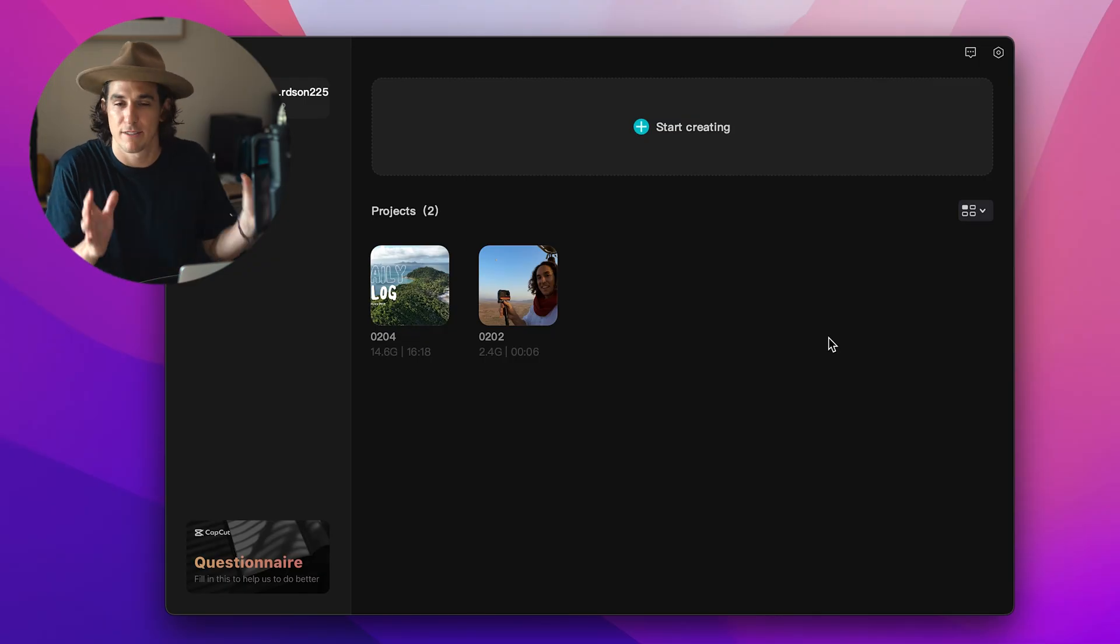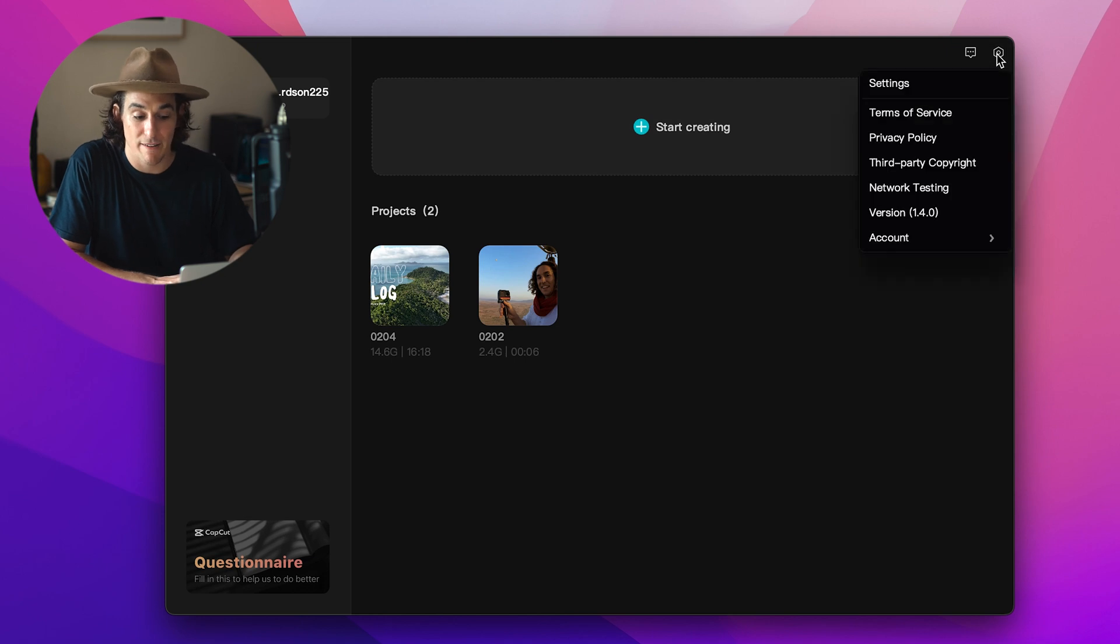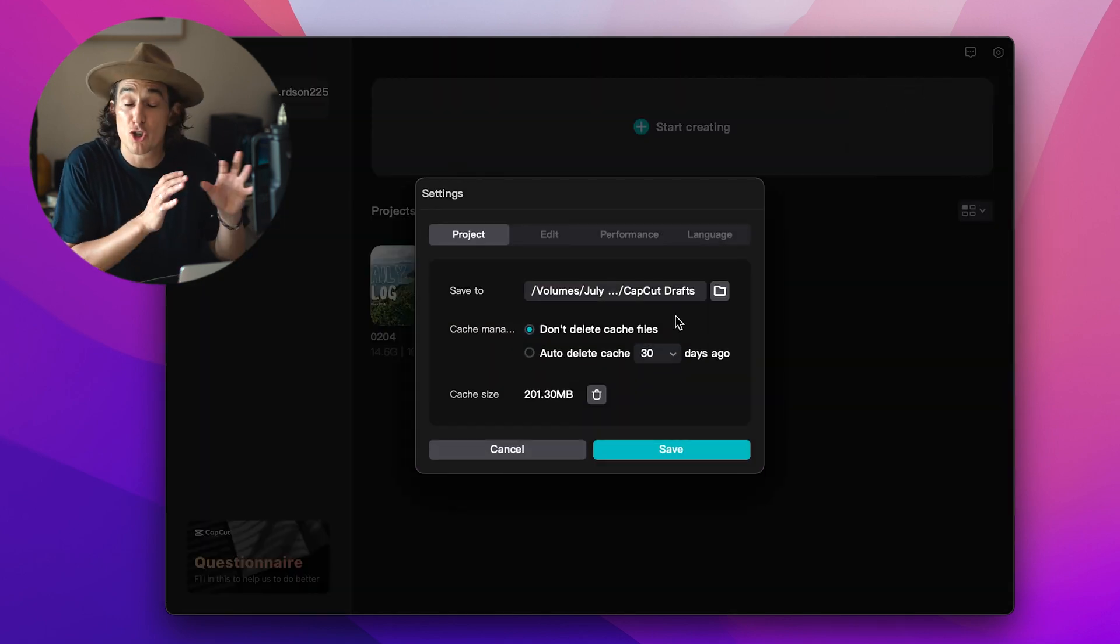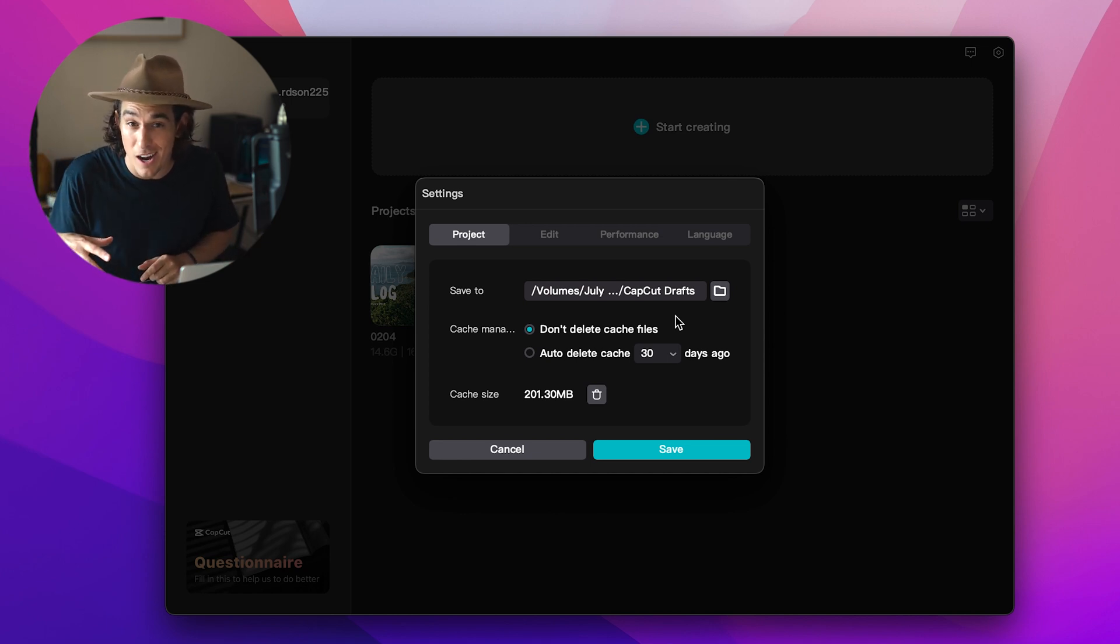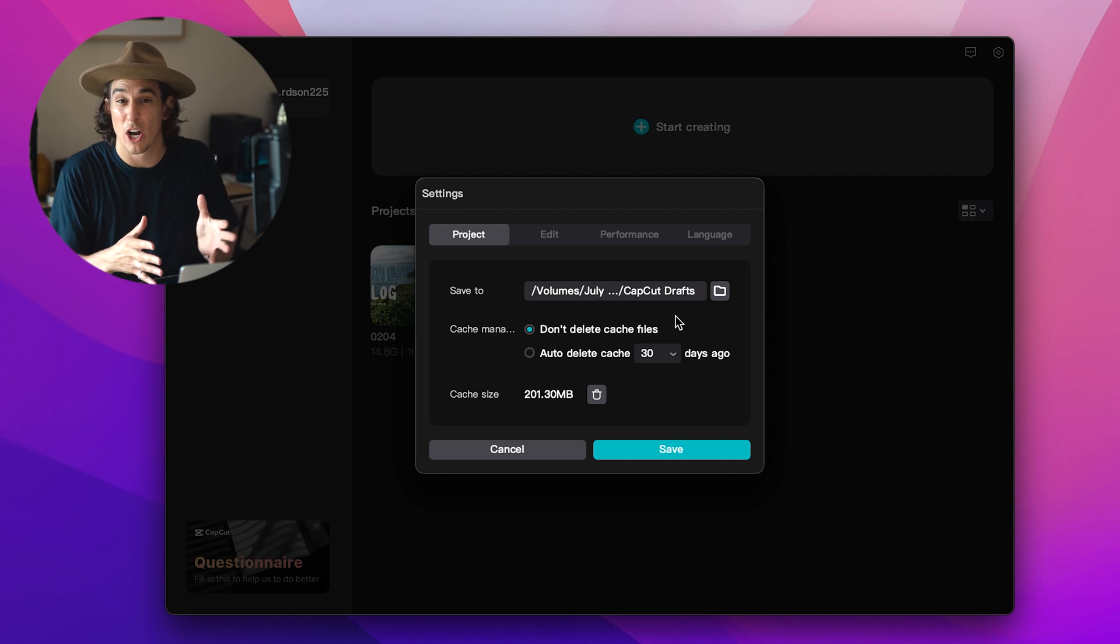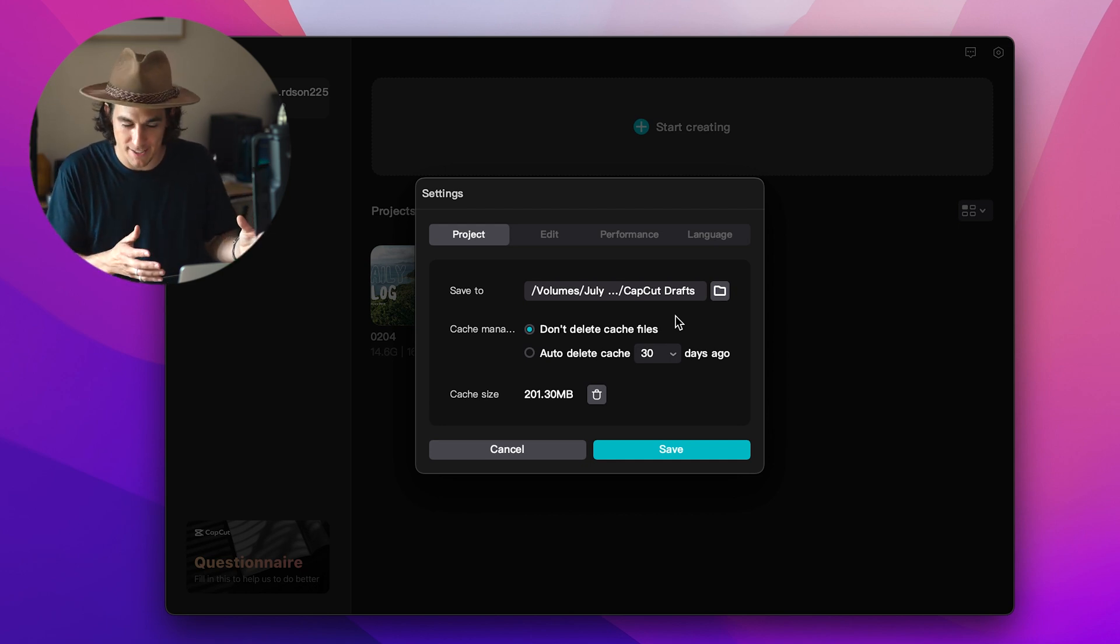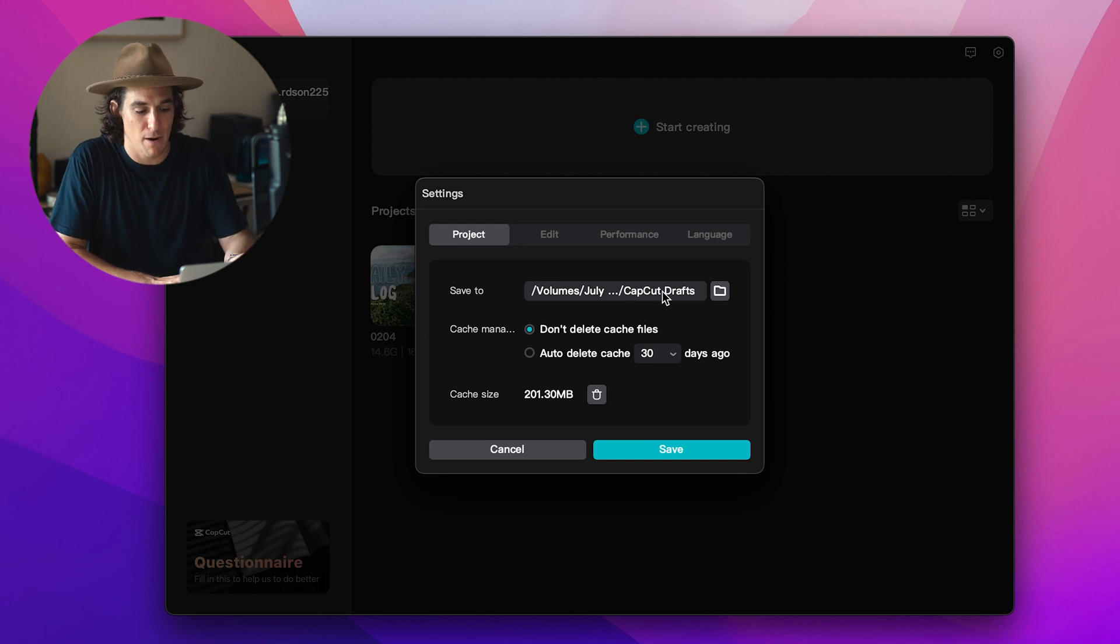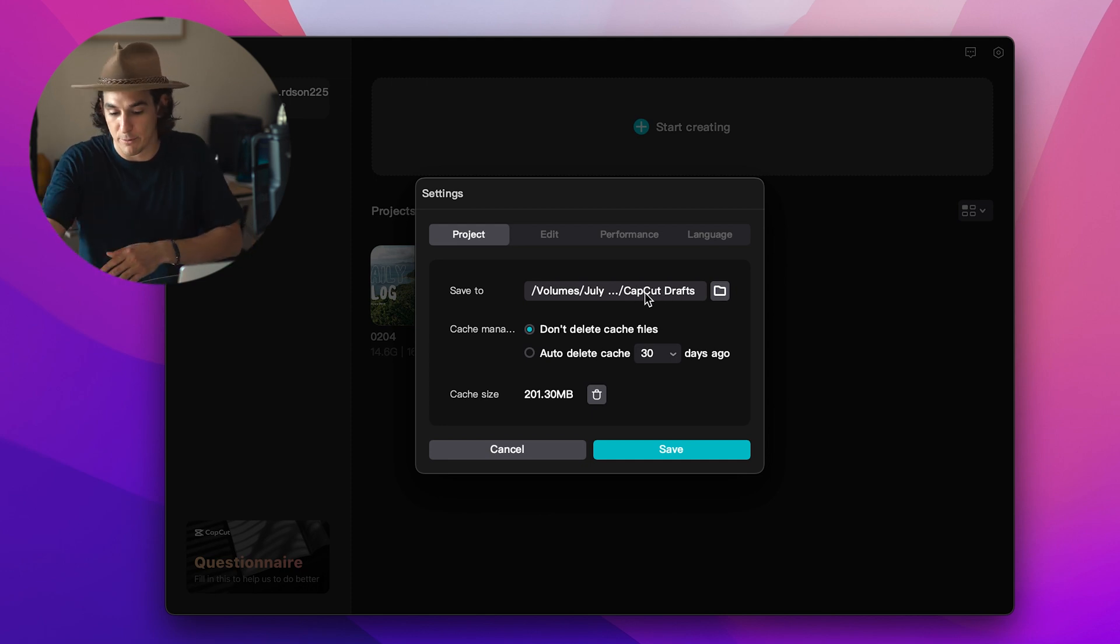As soon as CapCut is downloaded onto your computer and you've opened it up, before you create a project I recommend just dialing in some settings to make sure that you just set it up properly. So up here in the top right hand corner we have a settings tab and if you click on that you can choose where you'd like to save your project to. I recommend using an external hard drive, something which doesn't clog up your computer's internal storage space.